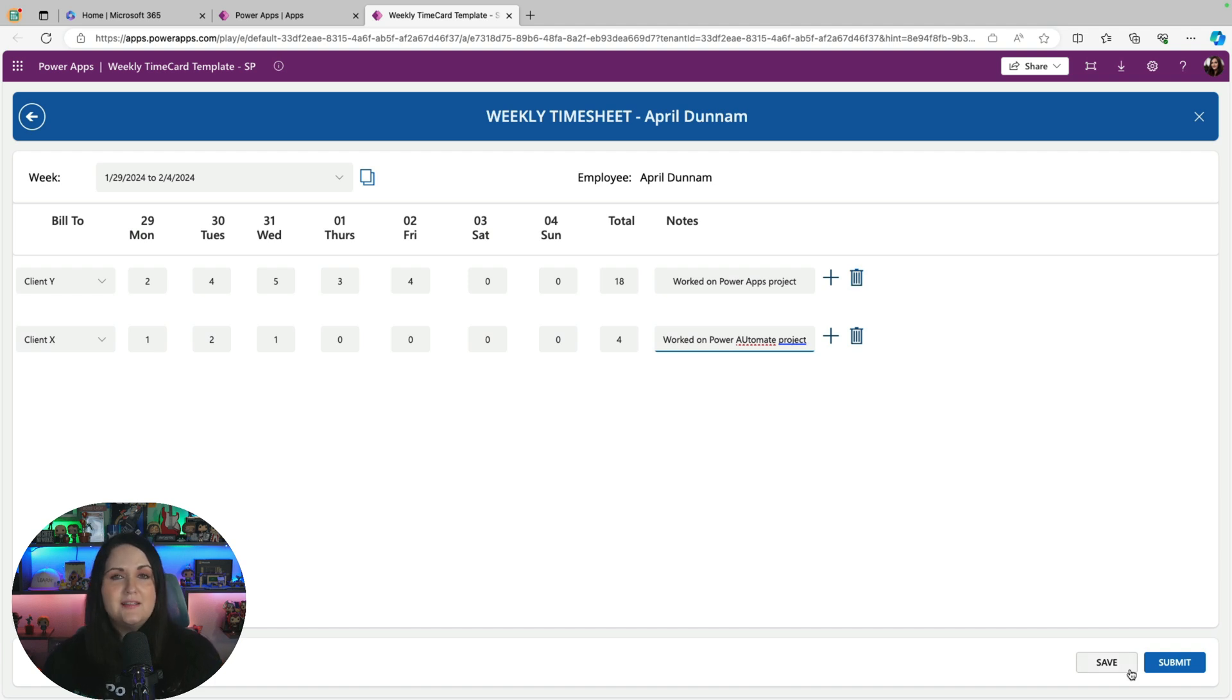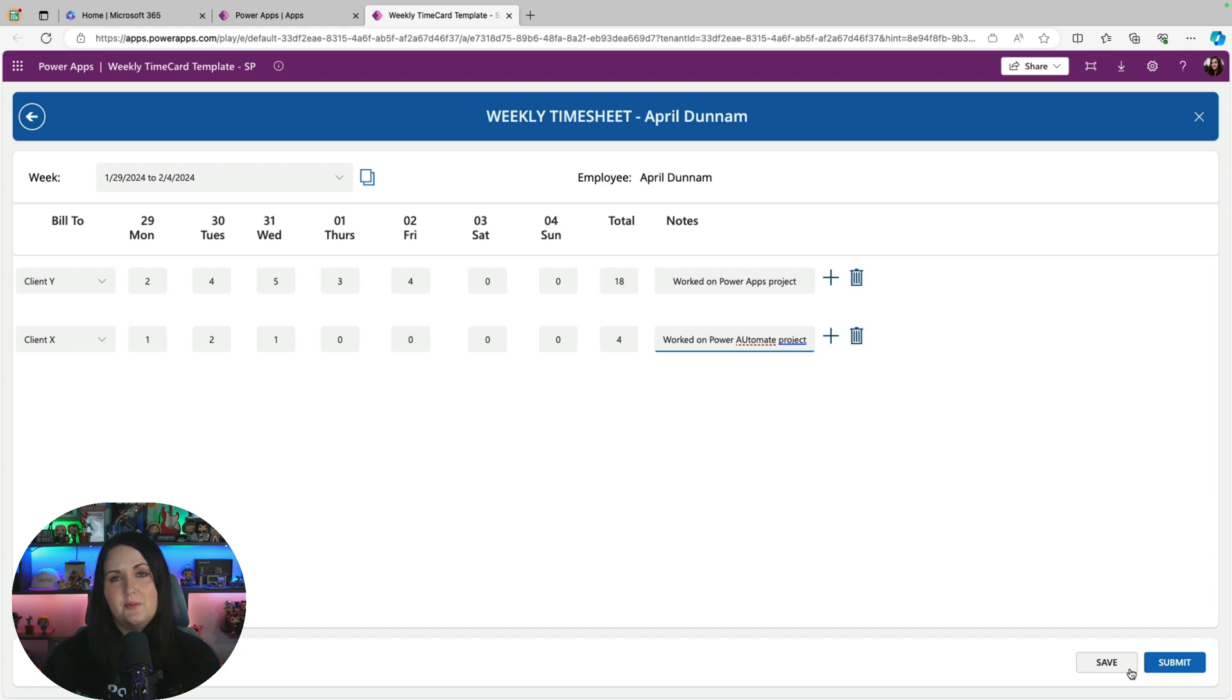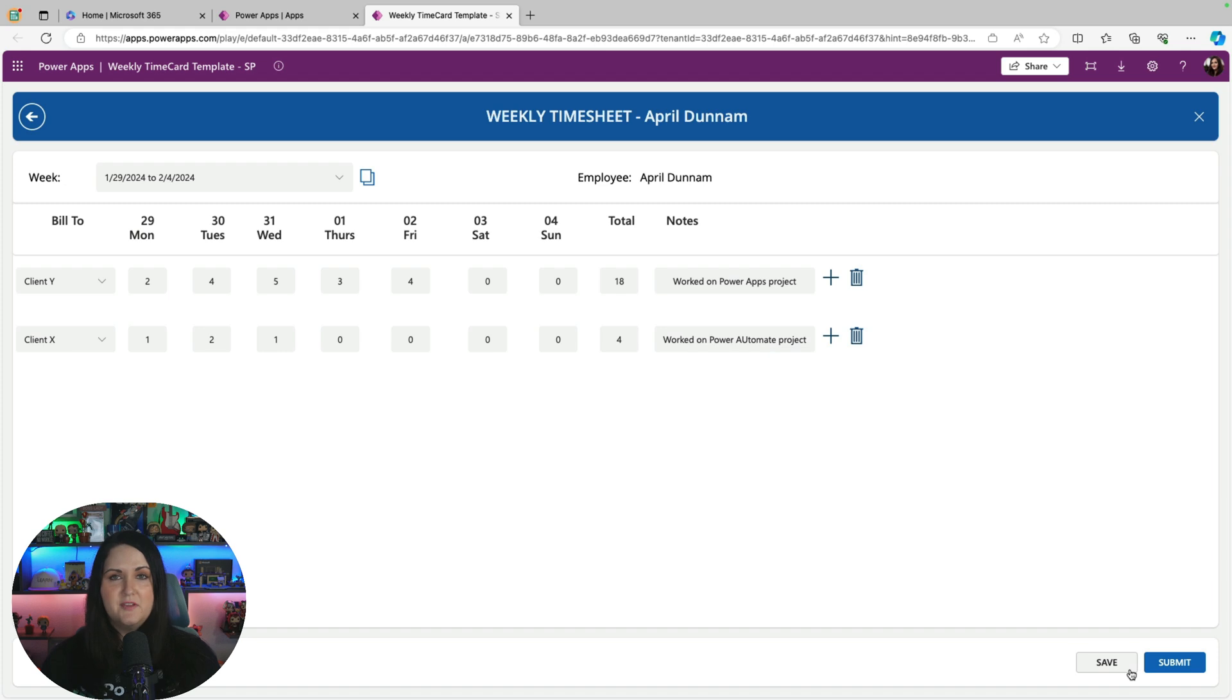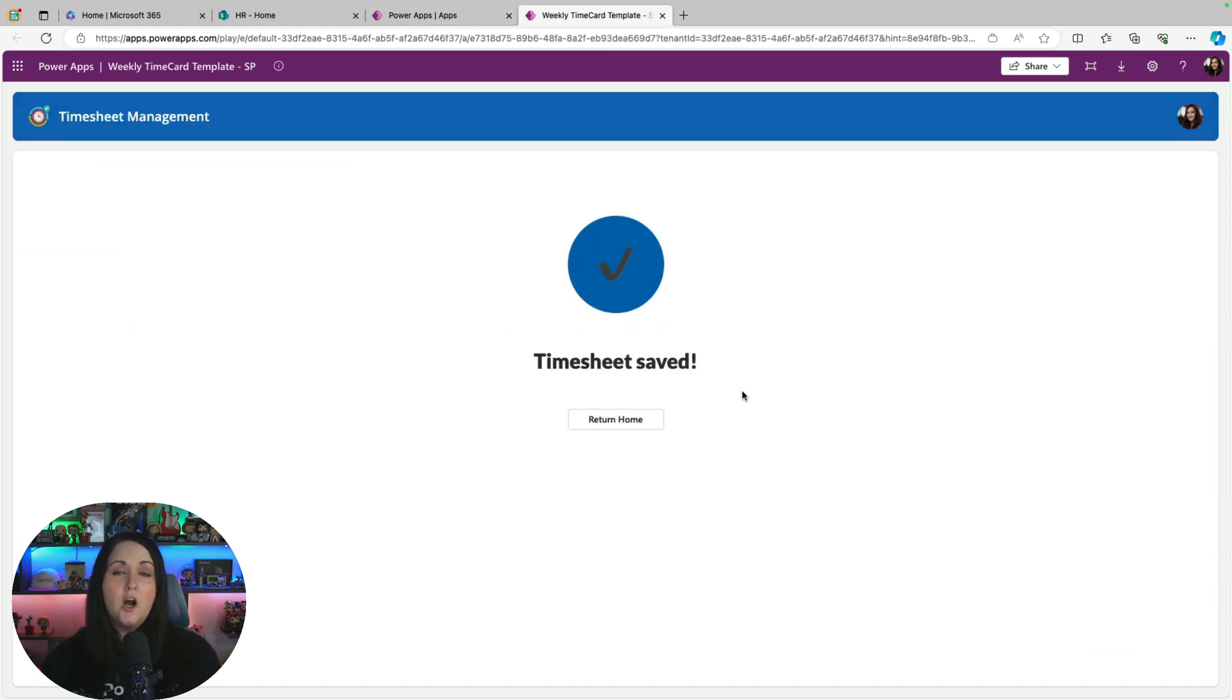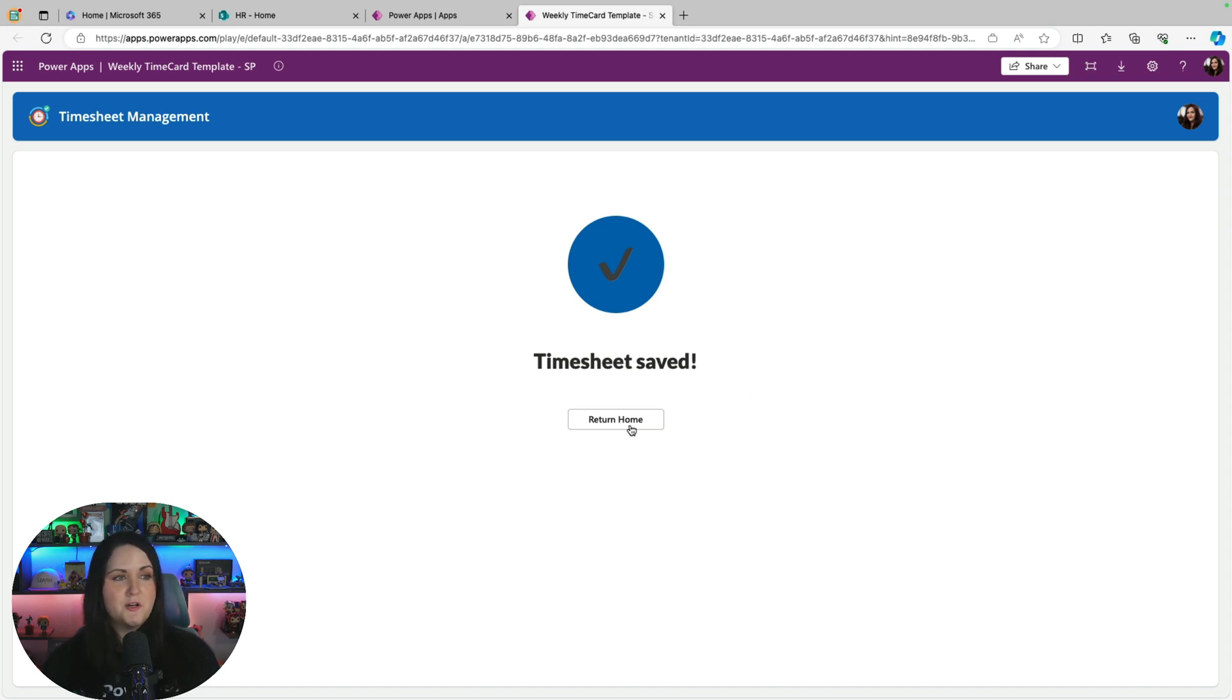On the bottom right hand side here, you see we have the ability to save if we're not ready to submit this timesheet for approval yet, and we just want to save a draft so we can come back to it later. So I'll just save this one so you see what that looks like. It goes and writes that to the data source. And then we get a confirmation that it's saved. And we can always return to home, submit a new timesheet, see our timesheets, whatever we need to do.